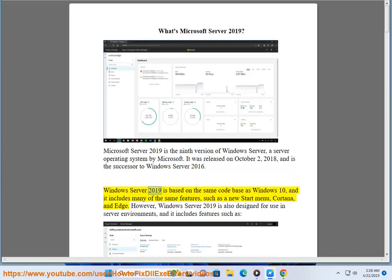Windows Server 2019 is based on the same code base as Windows 10, and it includes many of the same features, such as a new start menu, Cortana, and Edge.